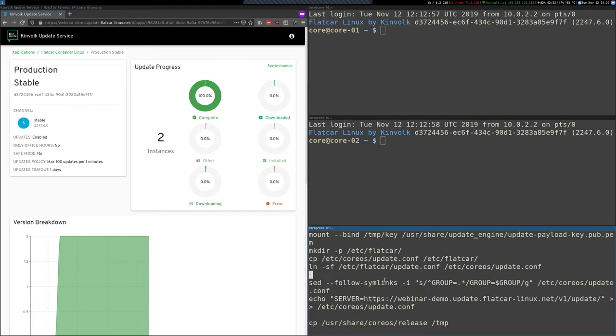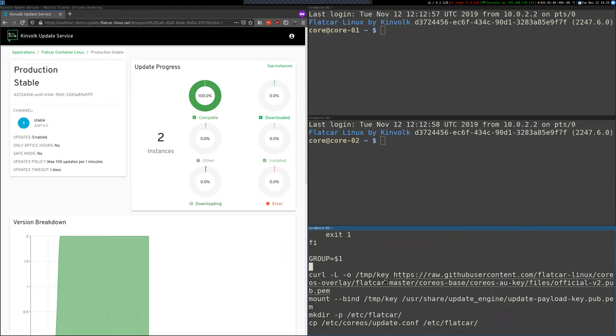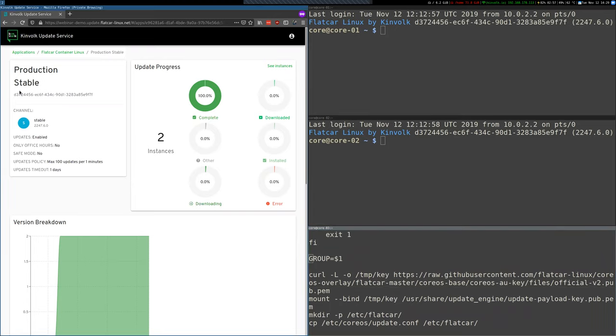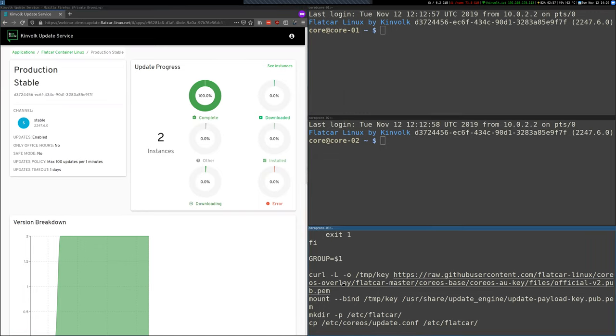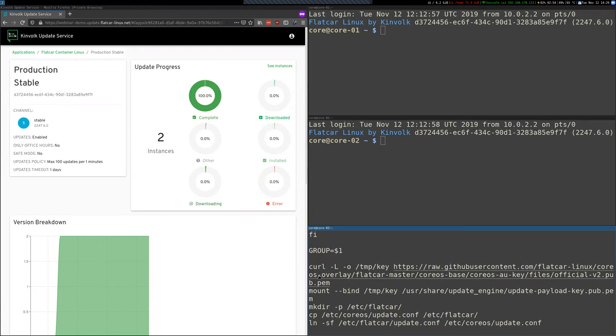First of all, you see that it takes a separate parameter, the group ID. And this is so you can put this group here and the instance will join the group. Then it downloads the official public key for the updates on Flatcar Container Linux and mounted in the right place. And as I said, this is just so the instance can trust that the update is good and it's trusted.